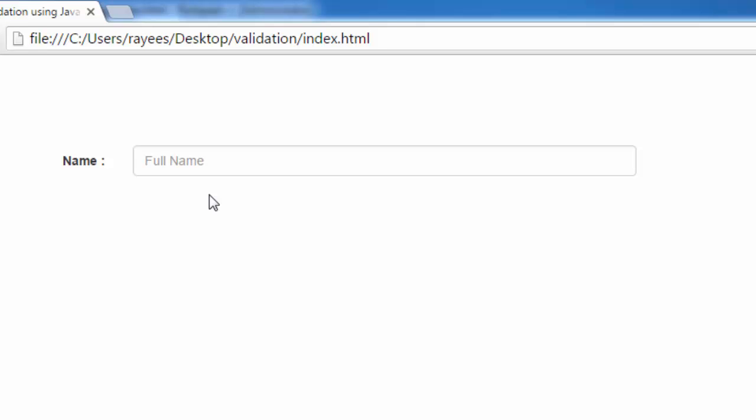For the validation of JavaScript or any HTML element we use DOM events. What are HTML DOM events?